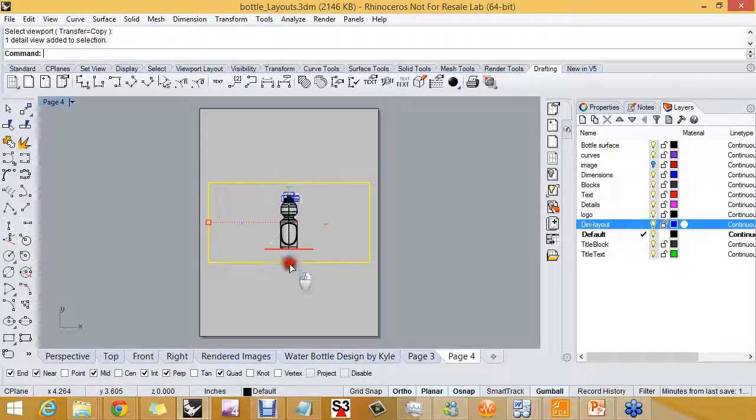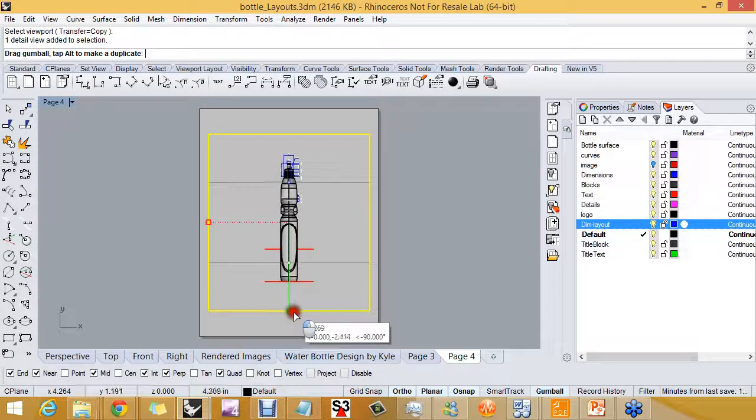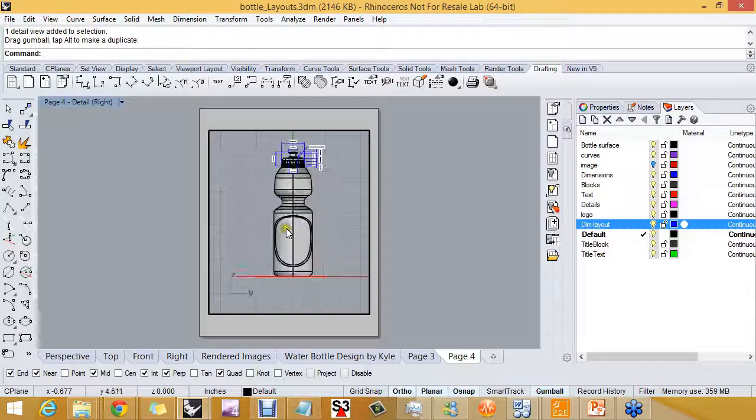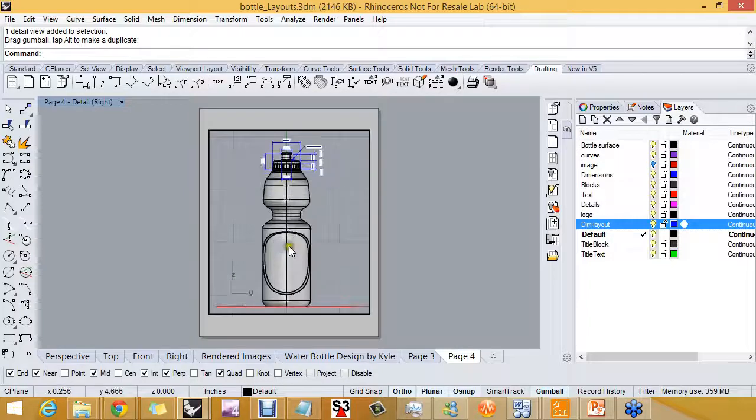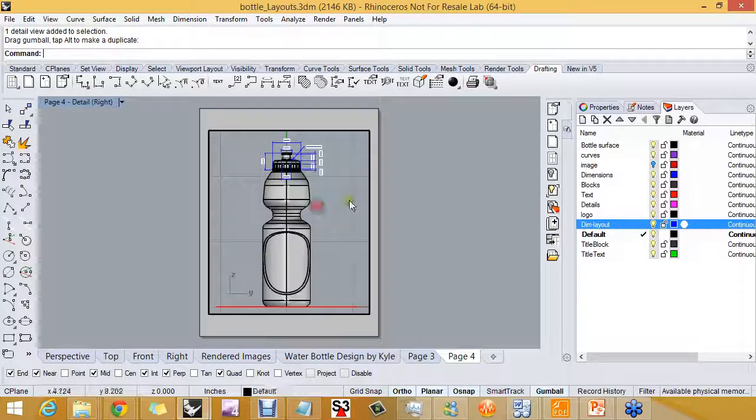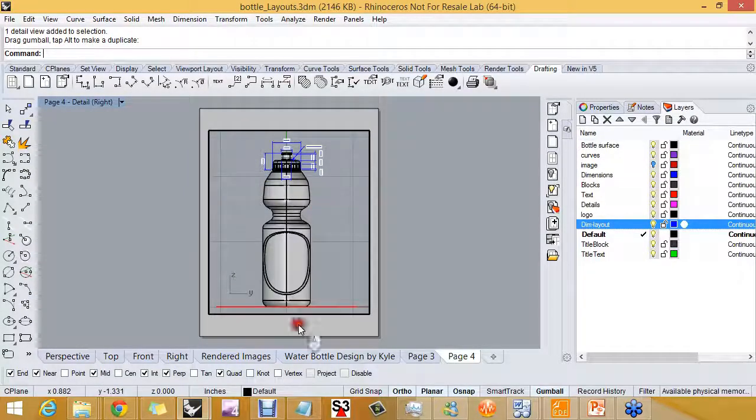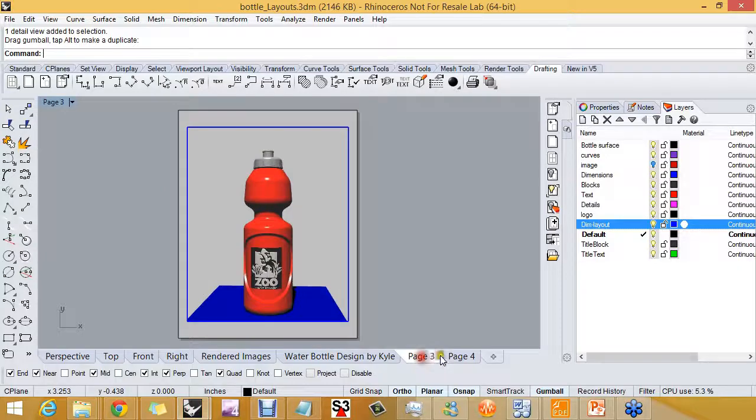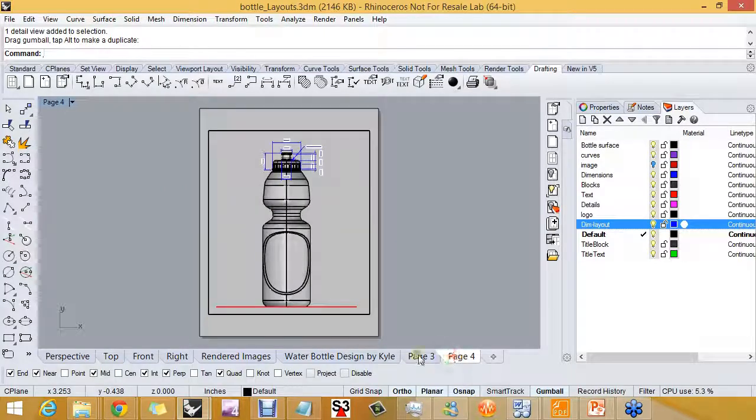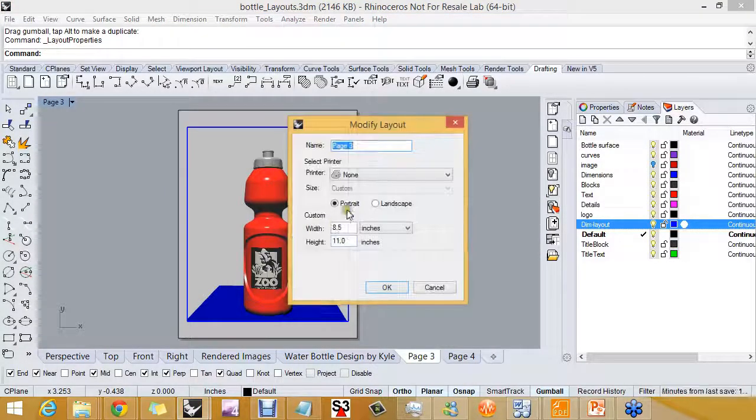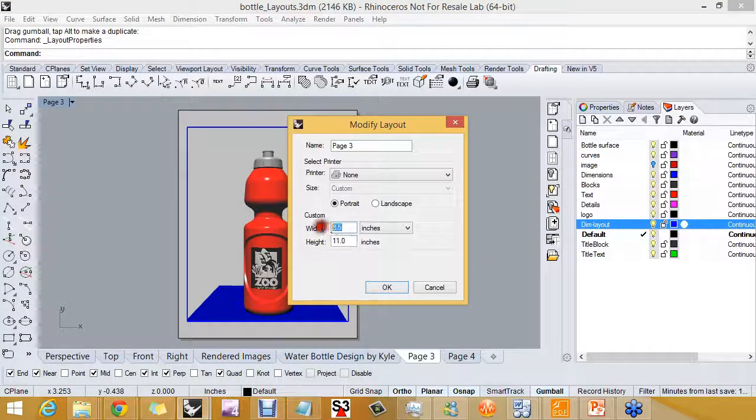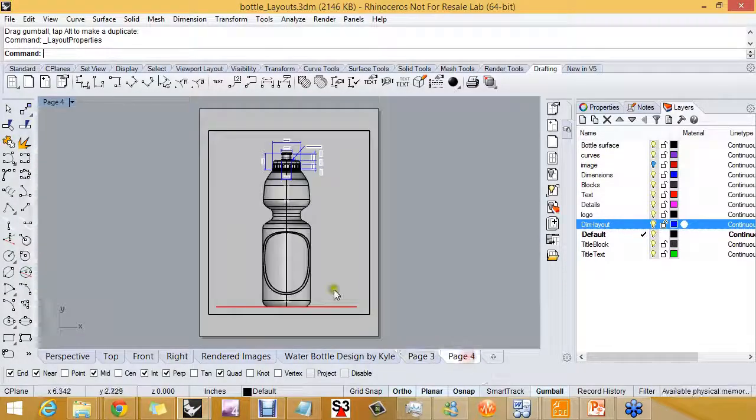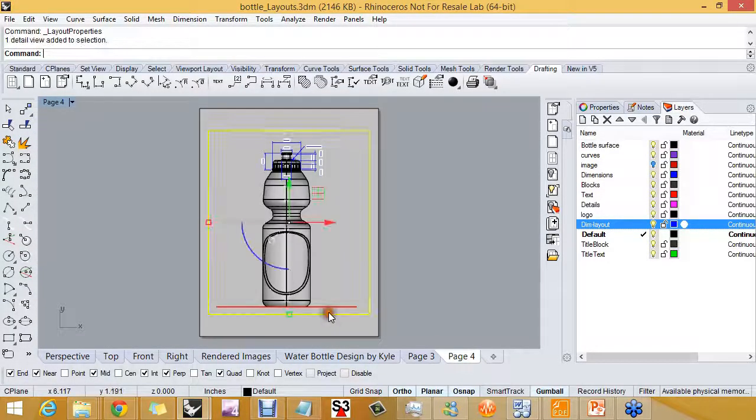And the last thing that I want to do before we send this out to the printer is combine these two layouts. So I'm going to take this one and go to layout properties and change it to 17 by 11, and I'll take this detail,